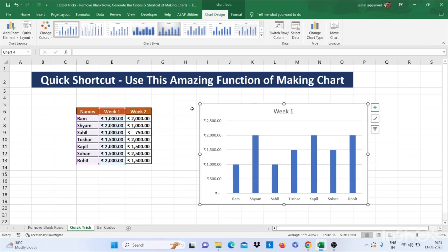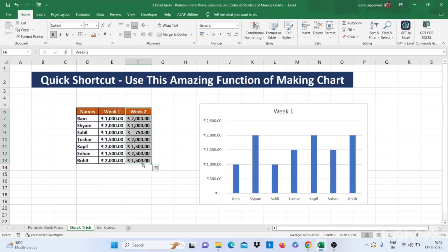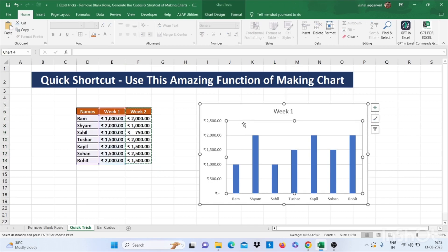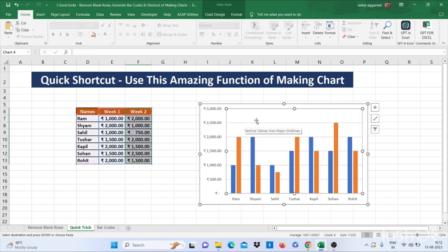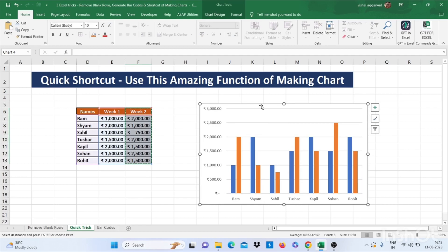And if you want to add week 2 data also, then CTRL plus C and paste it on chart. It will make chart for 2 weeks. So let's move to our next trick.